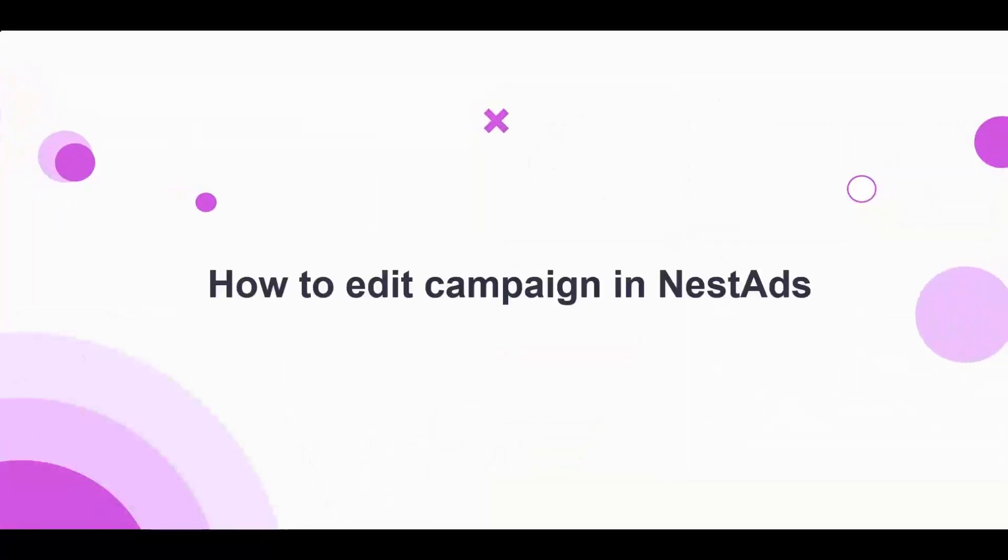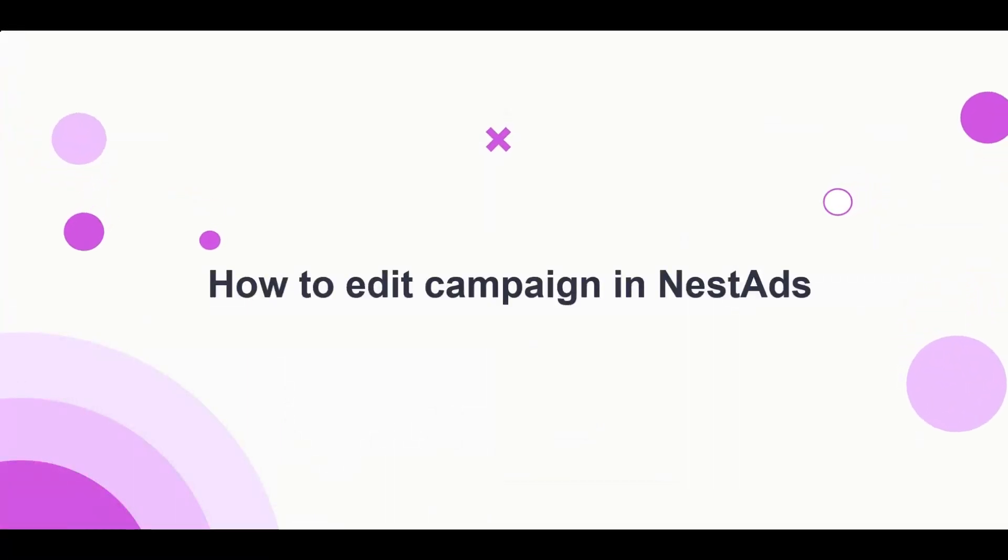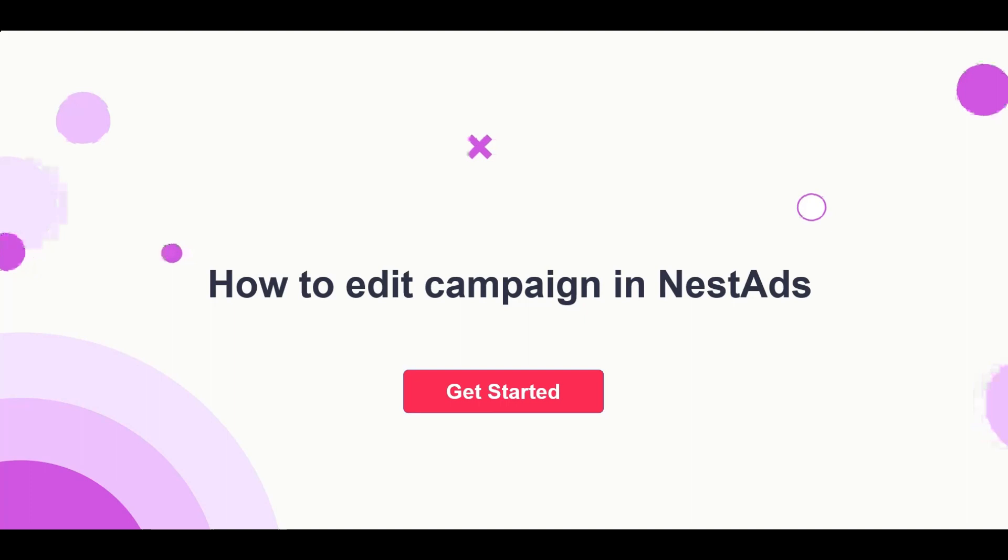Welcome to Nest Ads Help Center. In this video, you will learn how to edit campaigns in Nest Ads app.